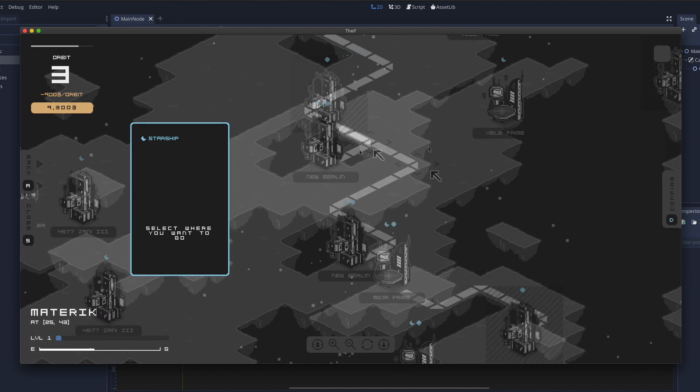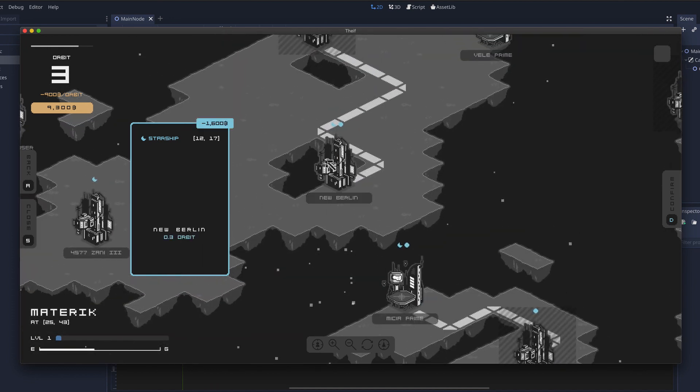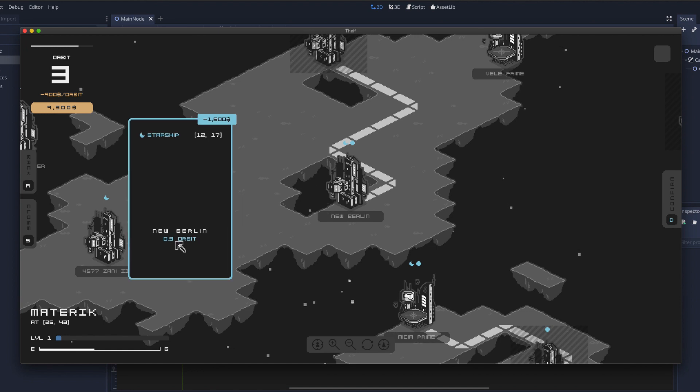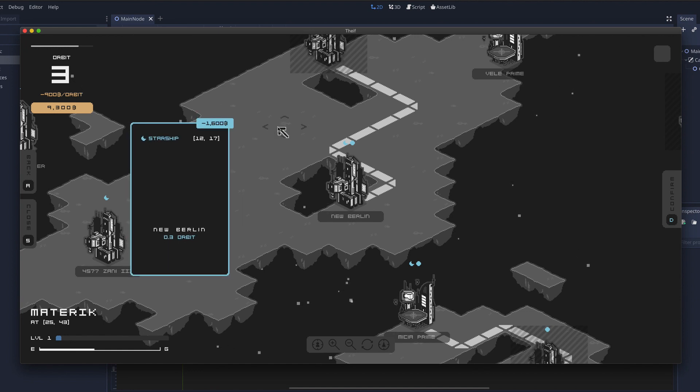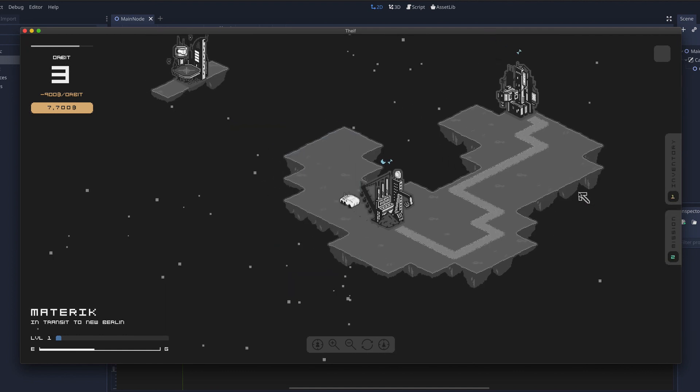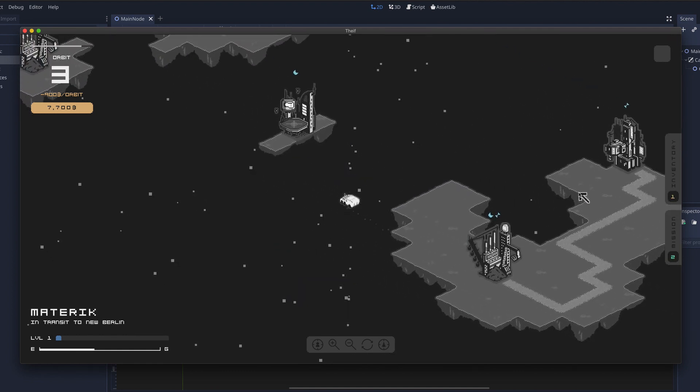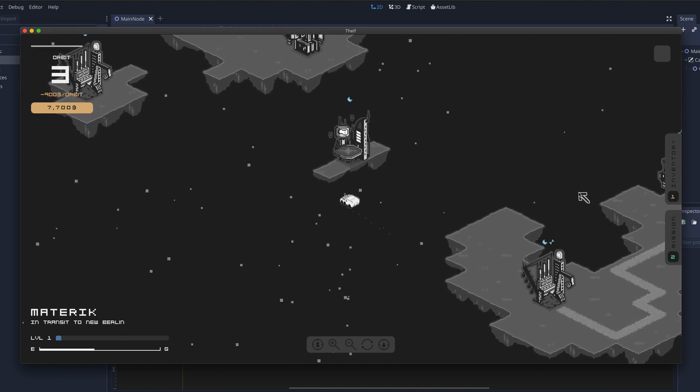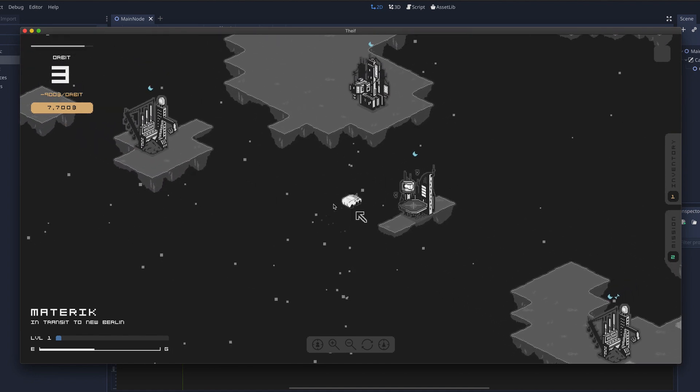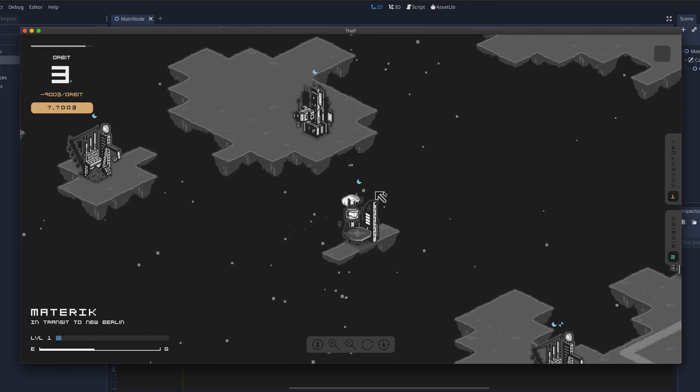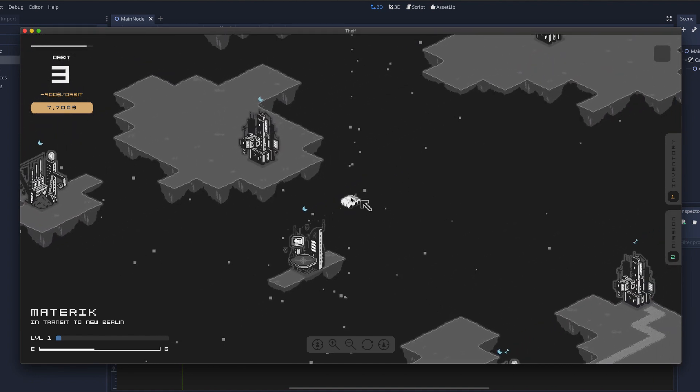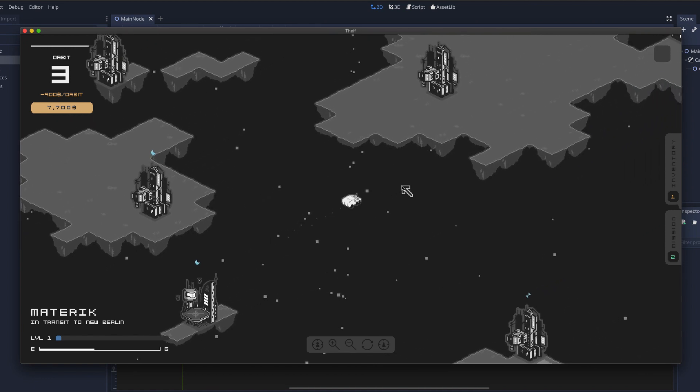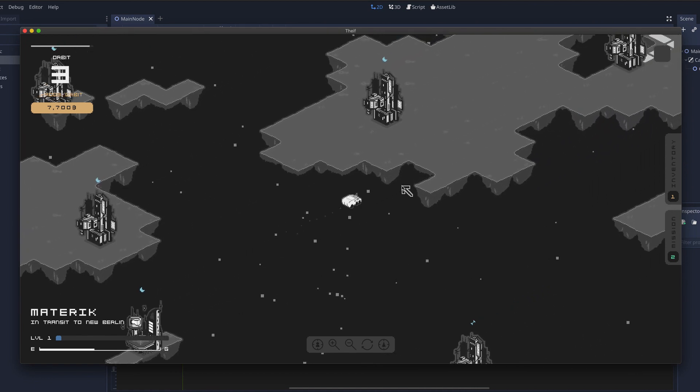So if for instance I can go to New Berlin which takes 0.3 orbits and costs me this much. And let's confirm that. And this asset isn't the final asset of course. It's going to be a starship but I haven't gotten to that yet.